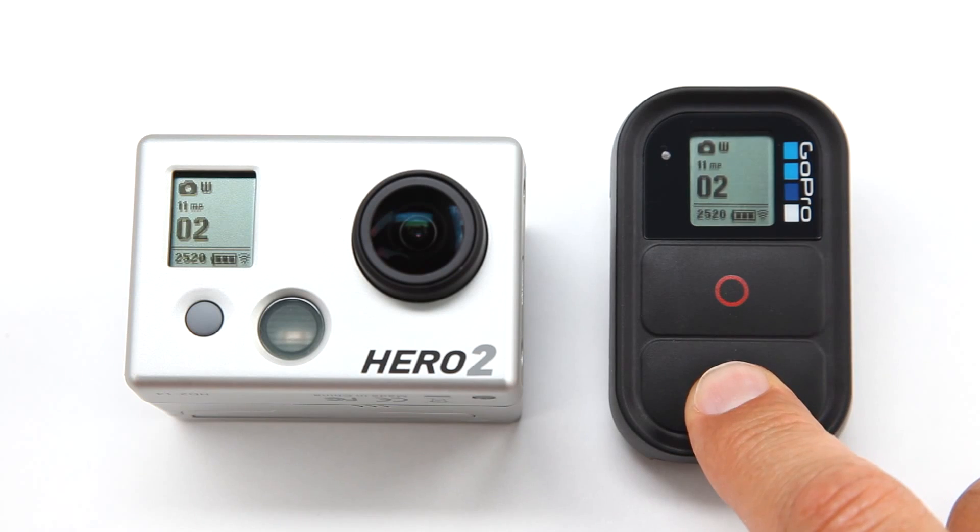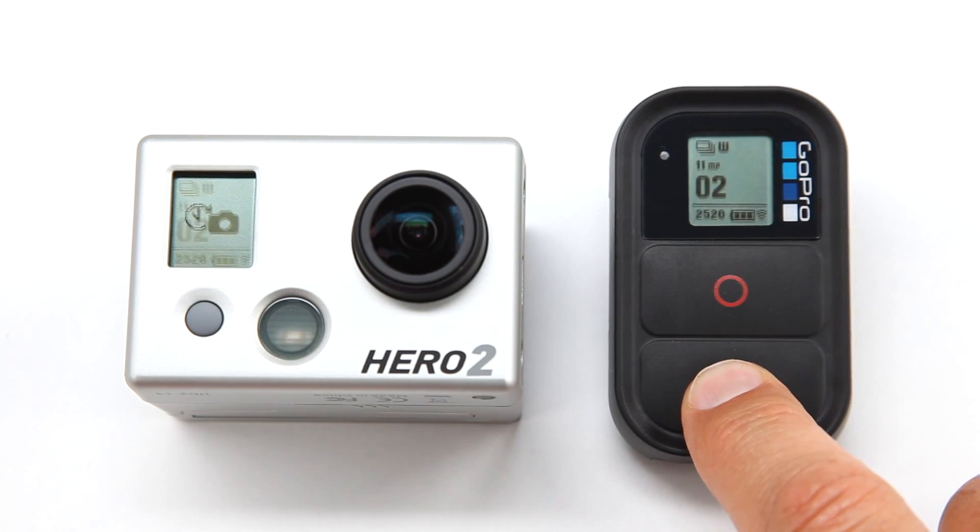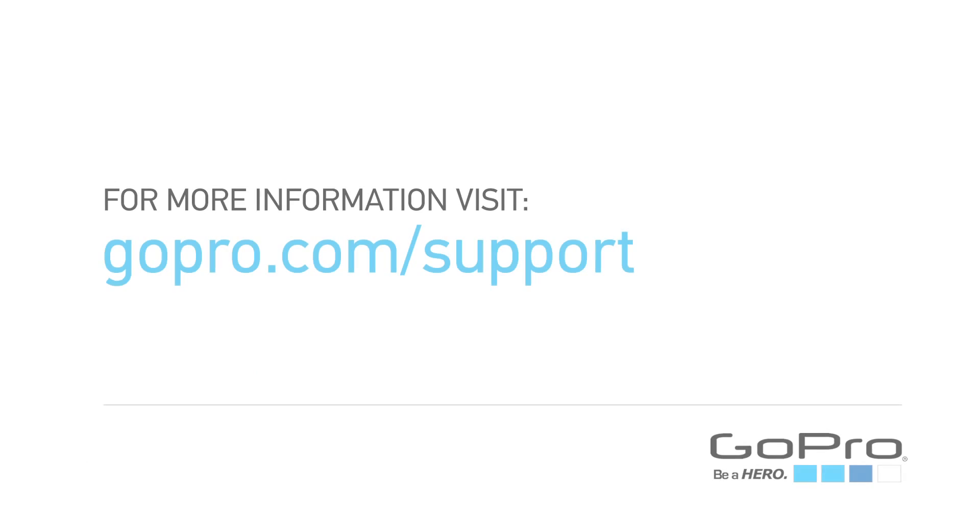Congratulations! All of your products should now be up to date. For more information, visit GoPro.com slash support.